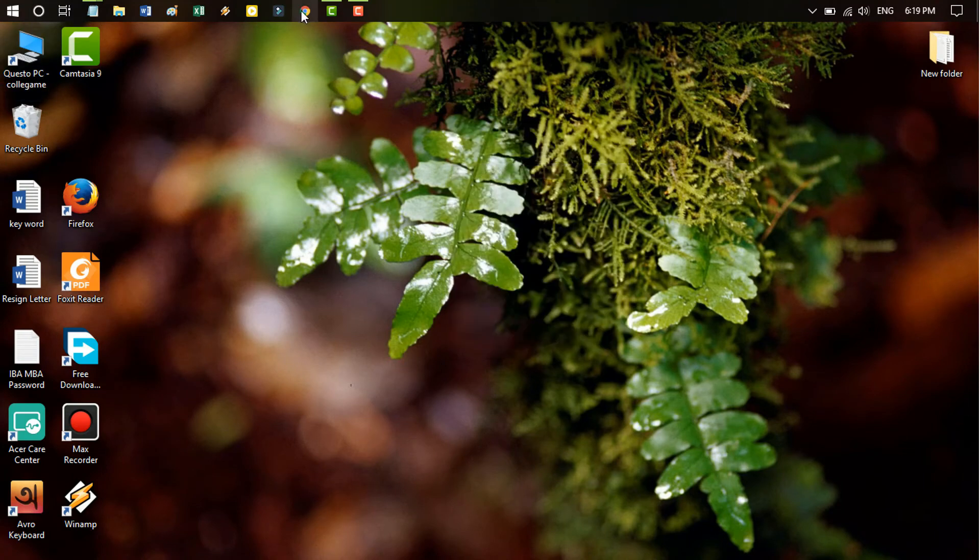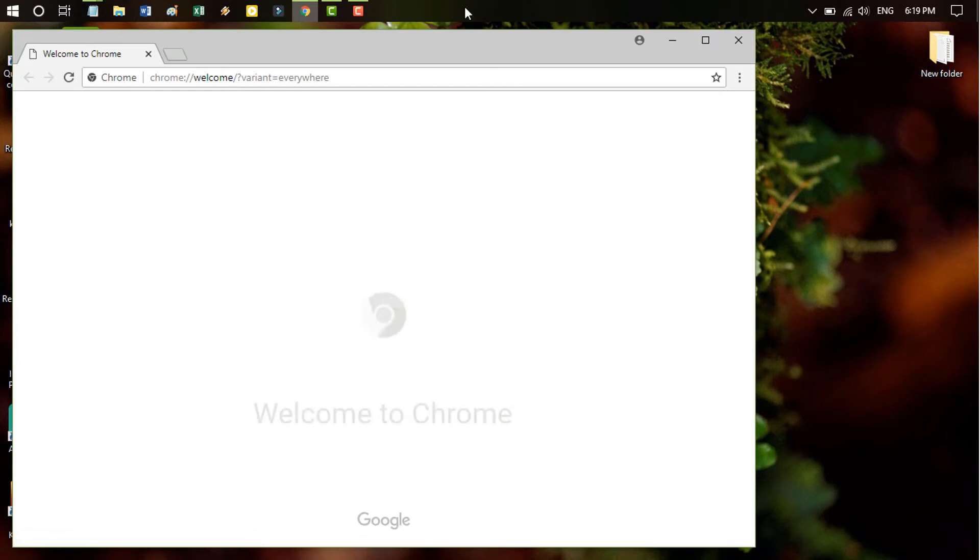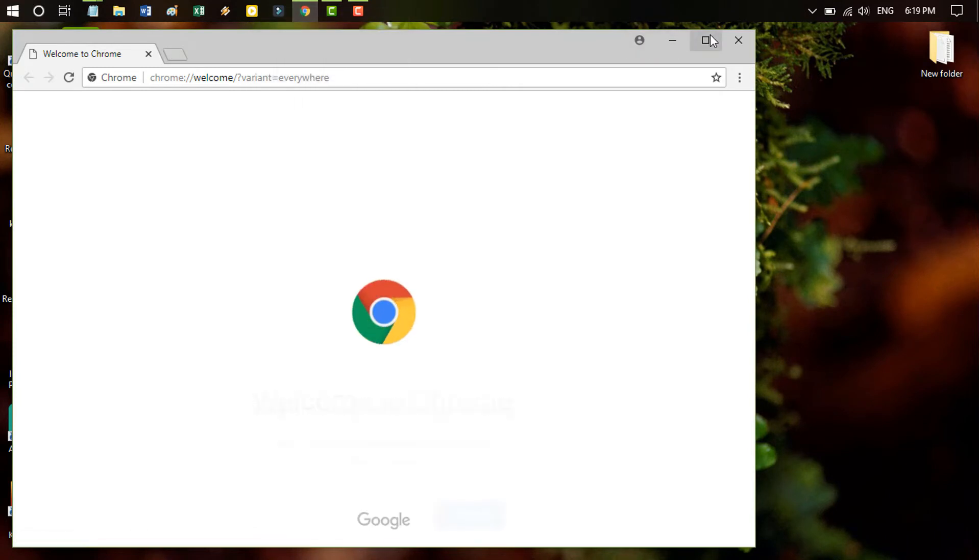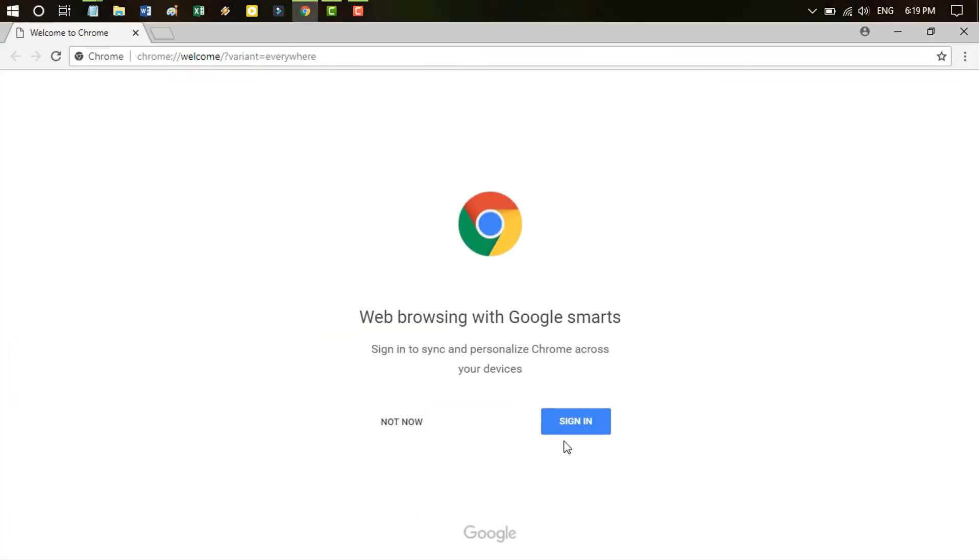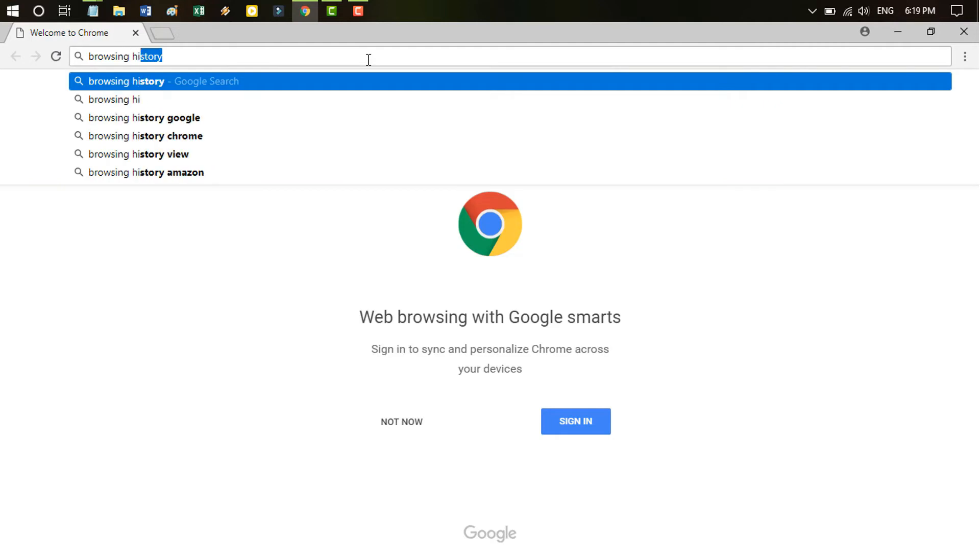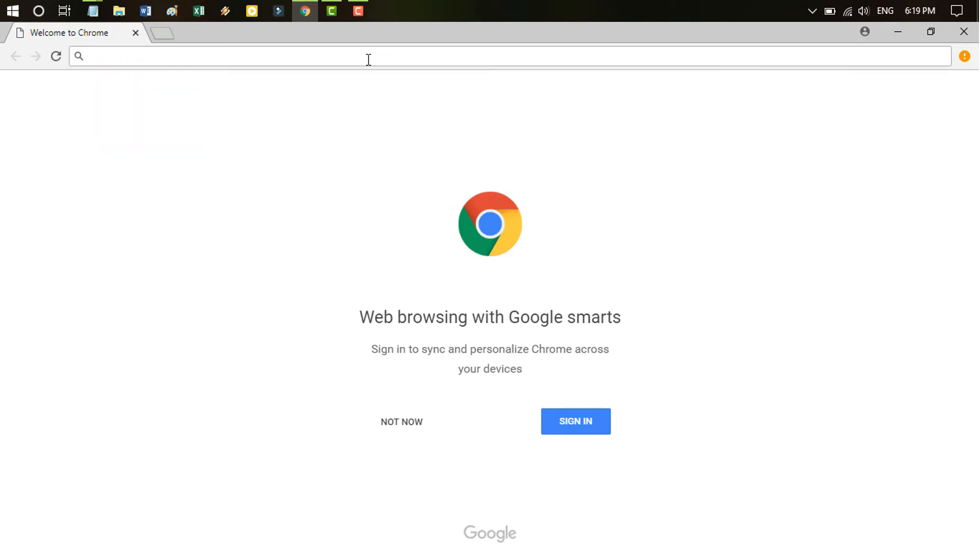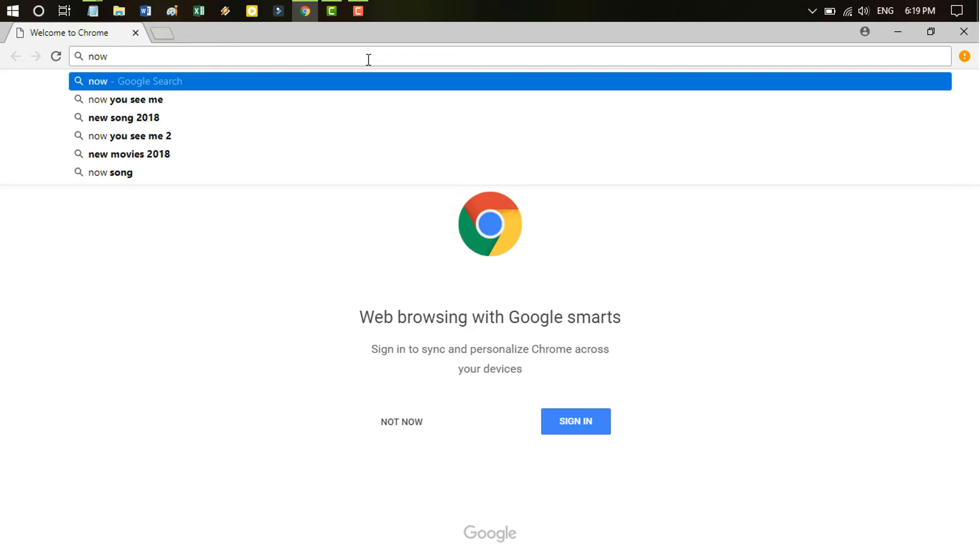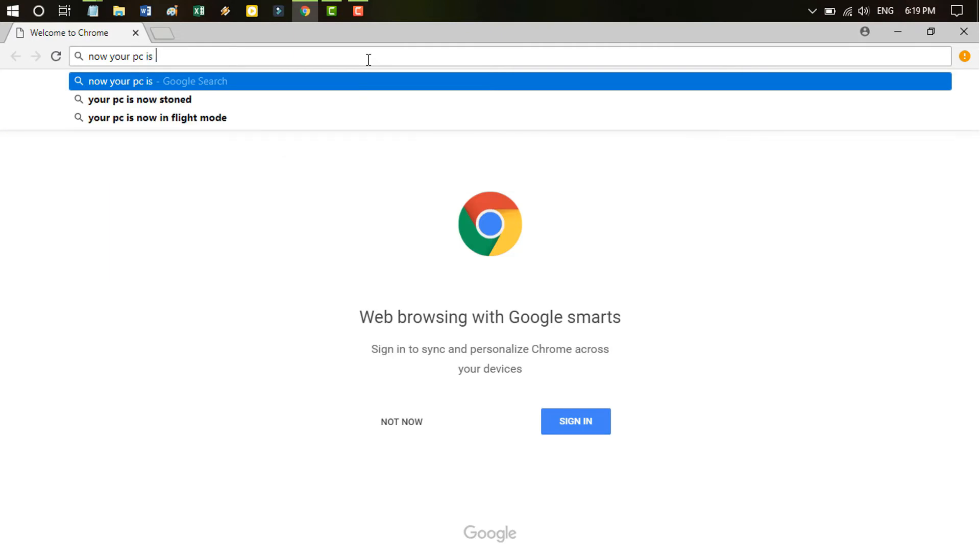And then we again open our Google Chrome. Just viewers, interestingly, this is amazing. You look like a new Chrome browser. There is no history, there is no bookmarks, anything. Just look, no browsing history, no history, nothing, nothing cache memory.